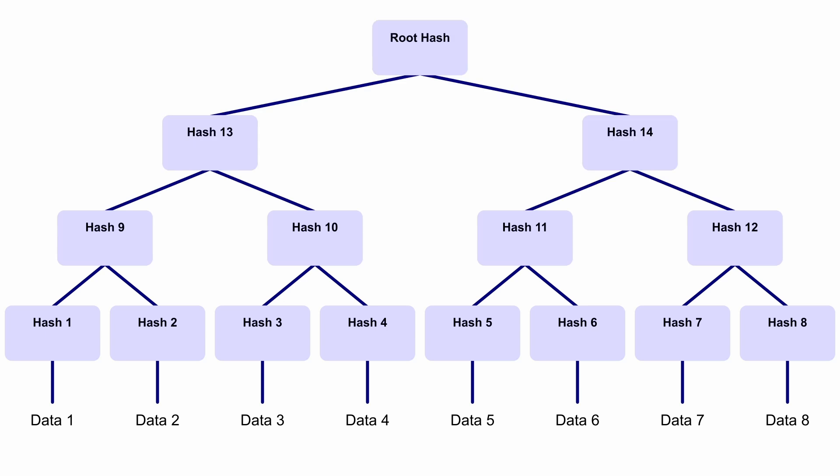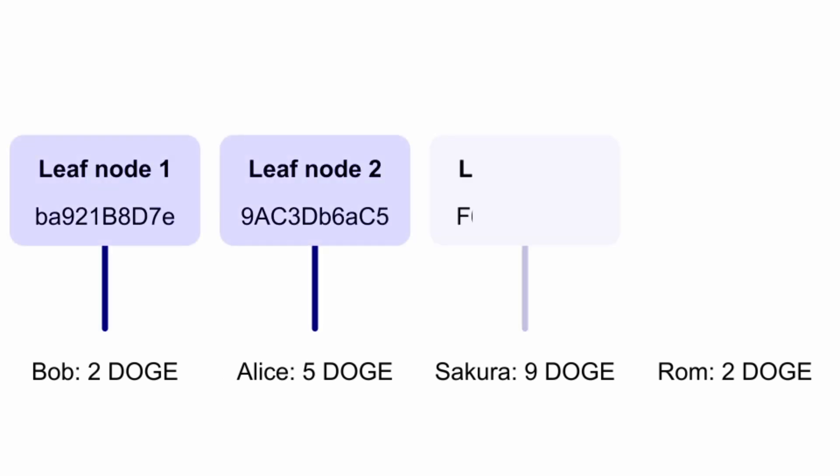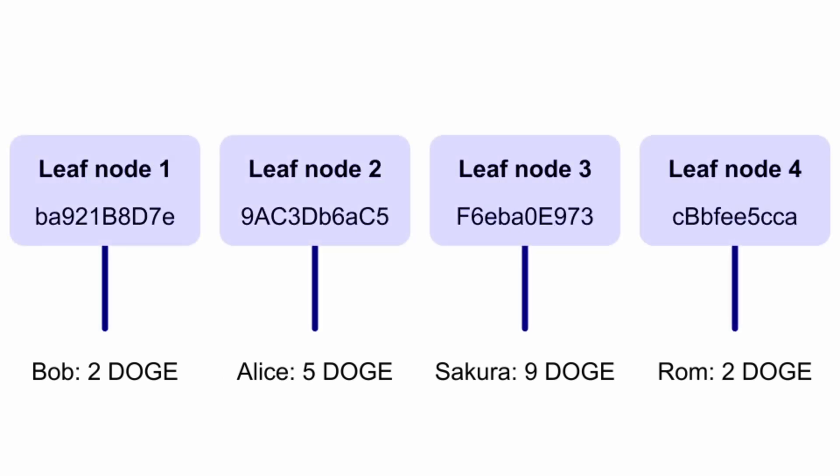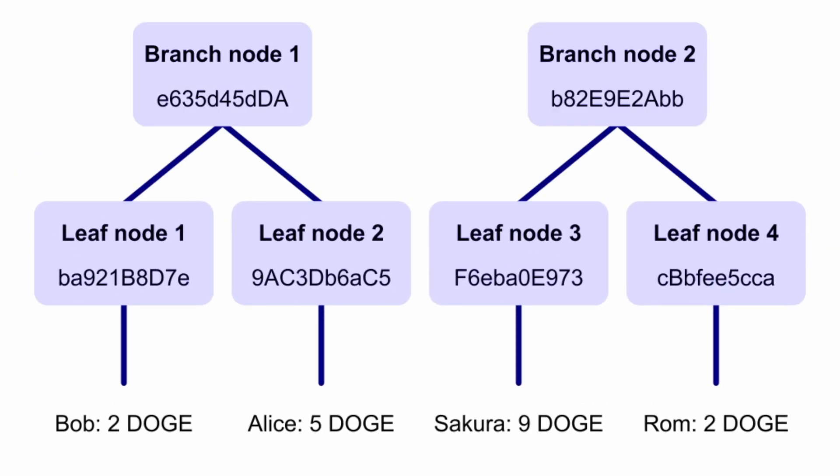Merkle trees are simply the data structure that the state of everyone's funds and transactions are stored in. They start with all the pieces of state you want to include, like Bob owns 2 doge and Alice owns 5 doge. These pieces of state are then hashed to form what's called a leaf node. The leaf node is then hashed together with another leaf node to produce a branch node.